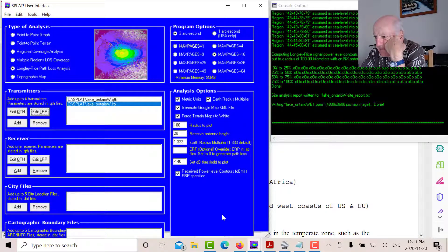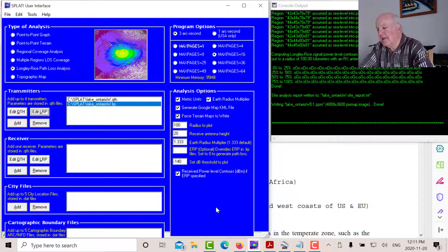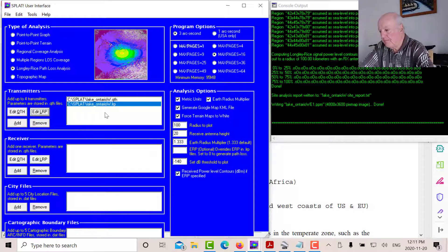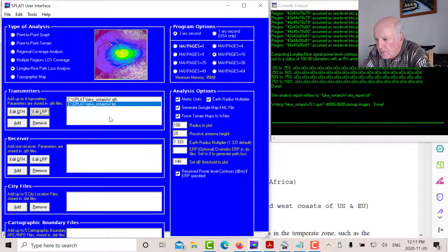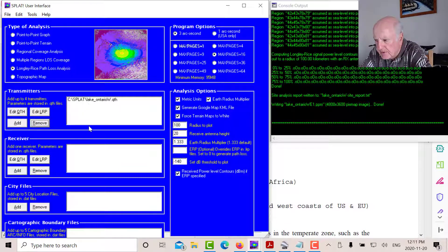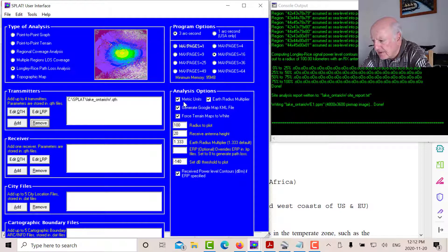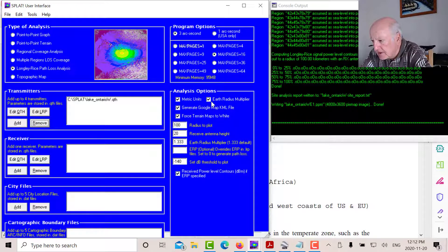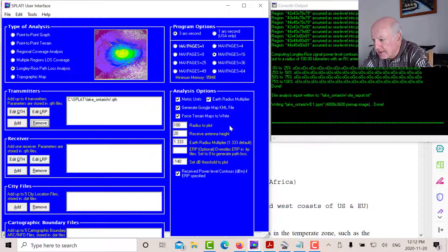All right. So the first thing you have to do is to plot the various contours. Once you have the LRP file, you don't need to put it in the transmitter. It'll look for it. So just remove it. The only thing you need in the transmitter there is this. So what we're going to do is we're going to tick off Longley Rice Path Loss Analysis. And you're going to tick all these boxes here. Metric Units, Earth Radius Multiplier. The KML file is what you need to look at the output in Google Earth.